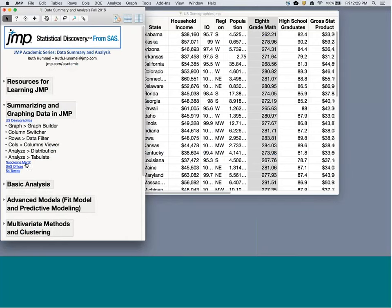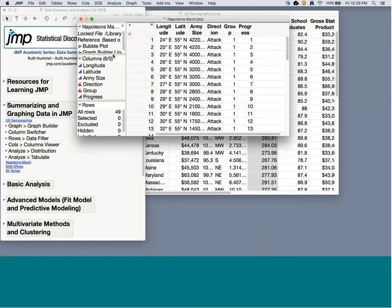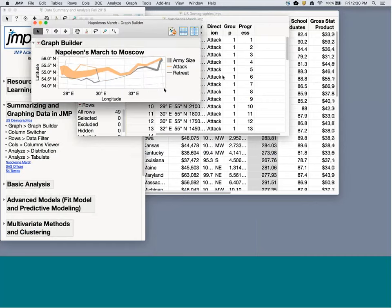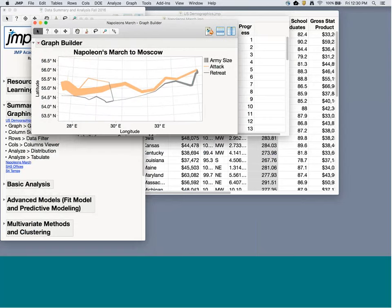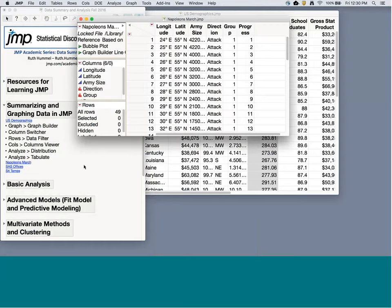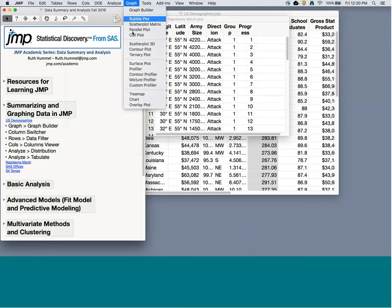Let's also quickly look at the line plot version of Napoleon's March. This option sizes the width of the line by army size — you can watch the progression across to Moscow and then the retreat. Here you can see where one group split off and then rejoins, and another group that split off and rejoins. There are a lot of different types of graphics you can create from Graph Builder and the Graph platform.